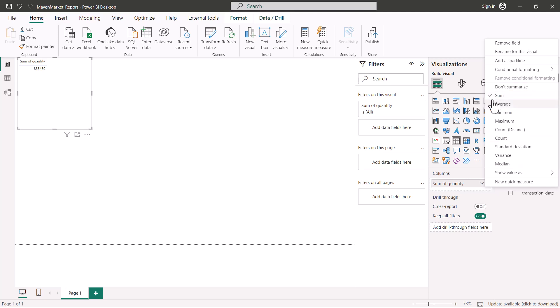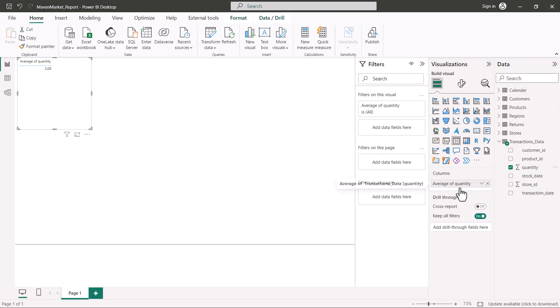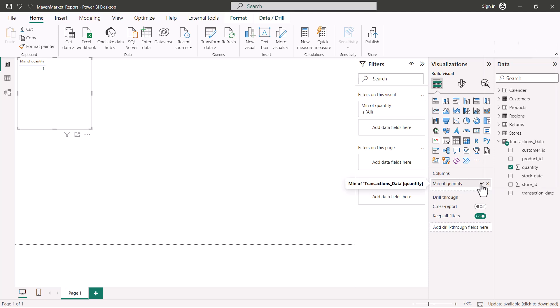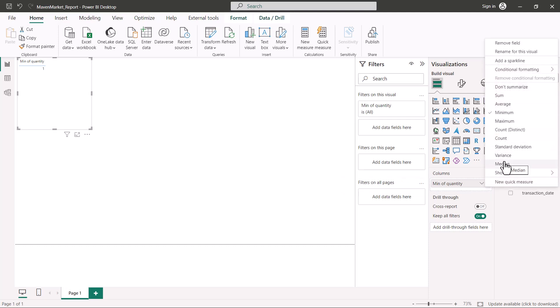If I click on the drop-down option, I can see a lot of aggregation choices. The default selected is Sum, but I can select any of the aggregations or even select 'Don't Summarize.' We saw this when looking at table and column properties — we can specify the summarization. If I change it to Average, instead of 'Sum of Quantity' I see 'Average of Quantity,' giving the average value of the entire column. Similarly, I can select Minimum or Maximum. This kind of behavior — where a calculation is being created implicitly and you can only change the aggregation type — is called an implicit measure.